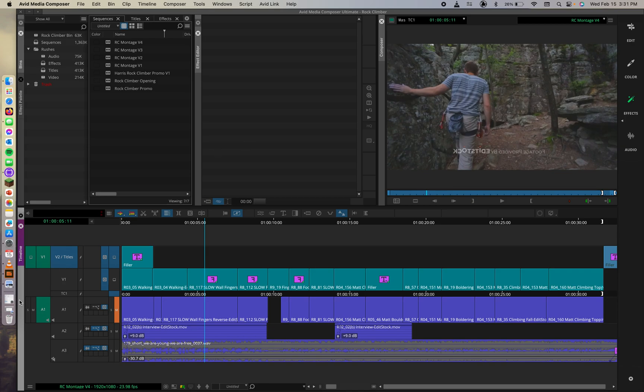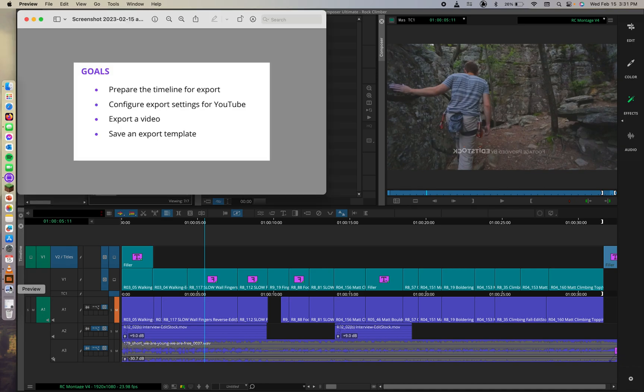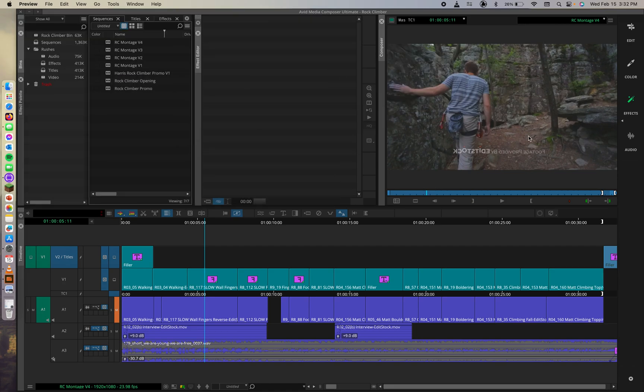Let's look at some of the goals for this lesson. First we have prepare the timeline for export, configure export settings for YouTube, export a video, and then save an export template so that you can save time next time you go to export to YouTube. Let's get into it.